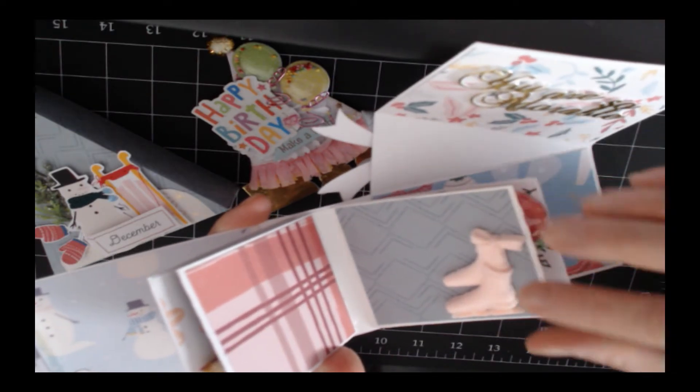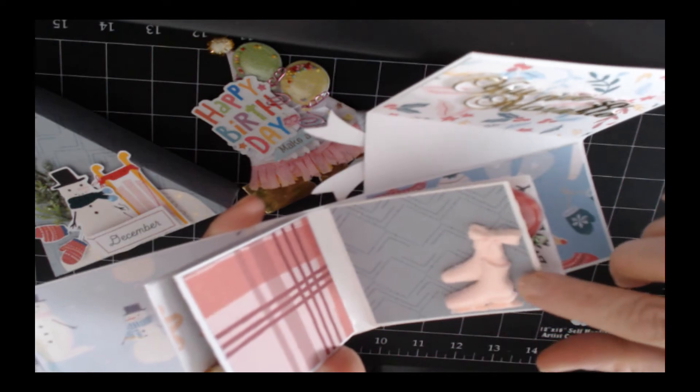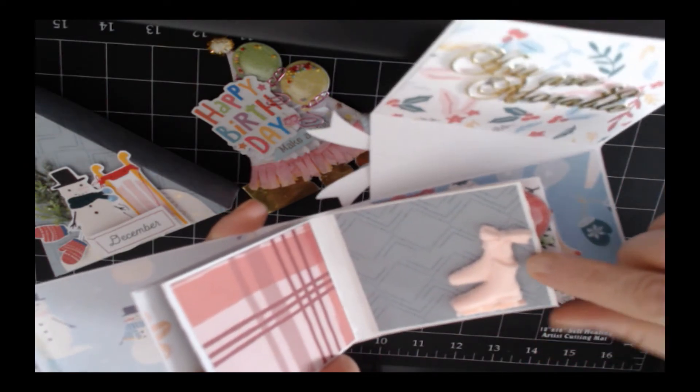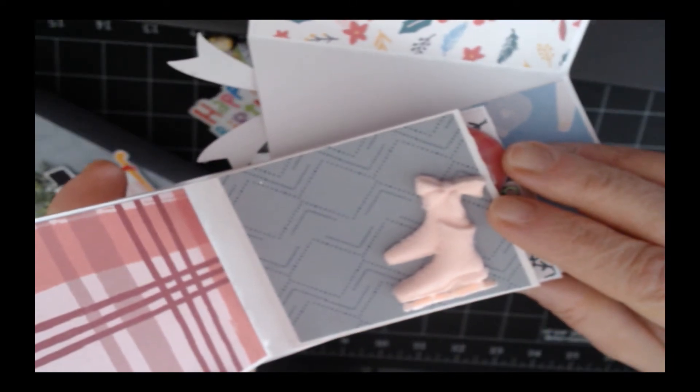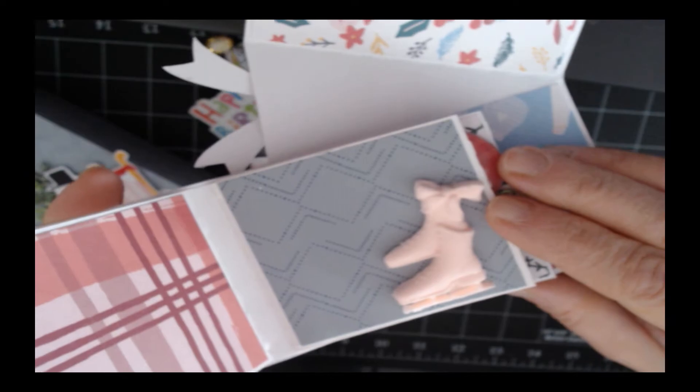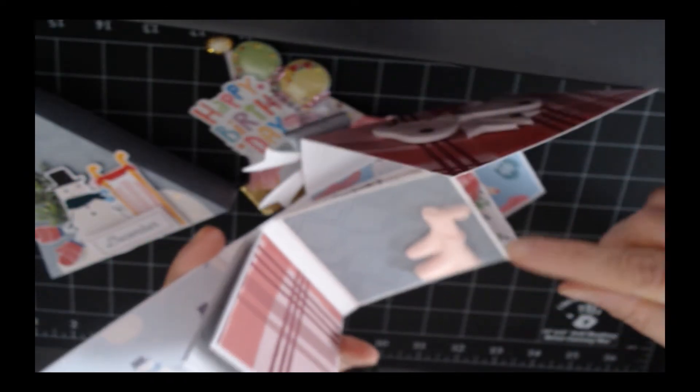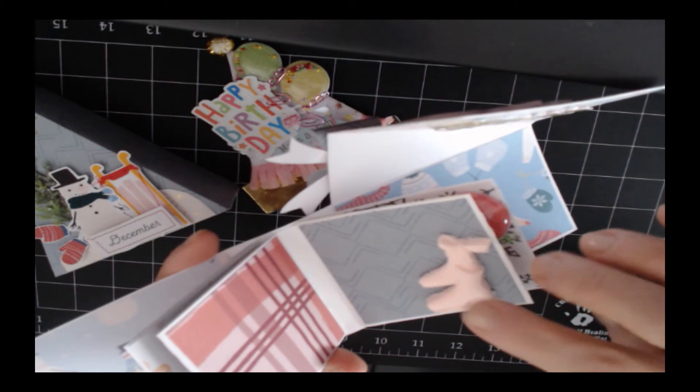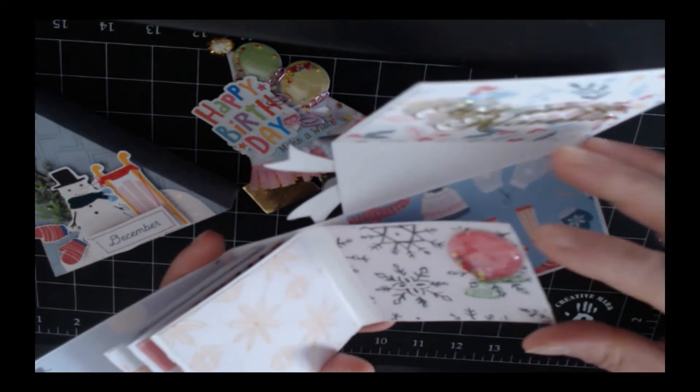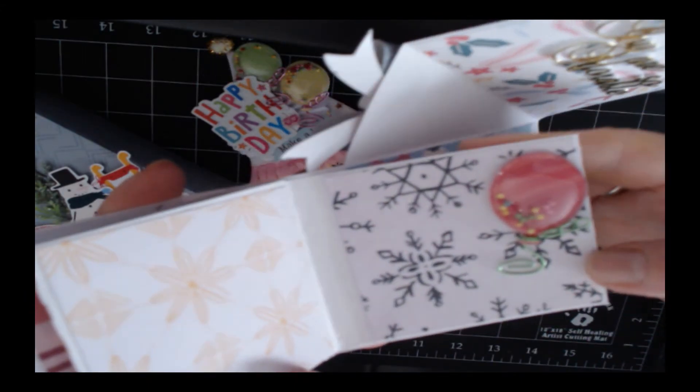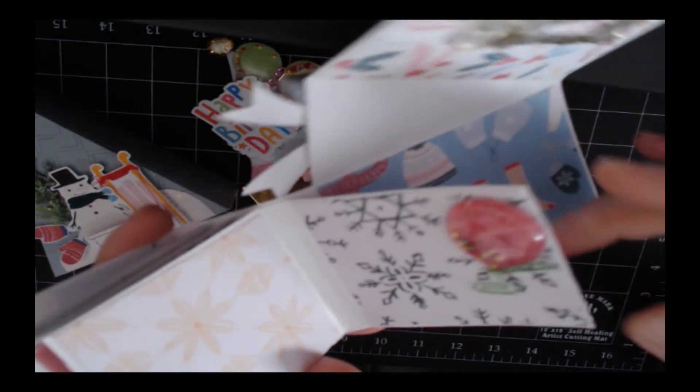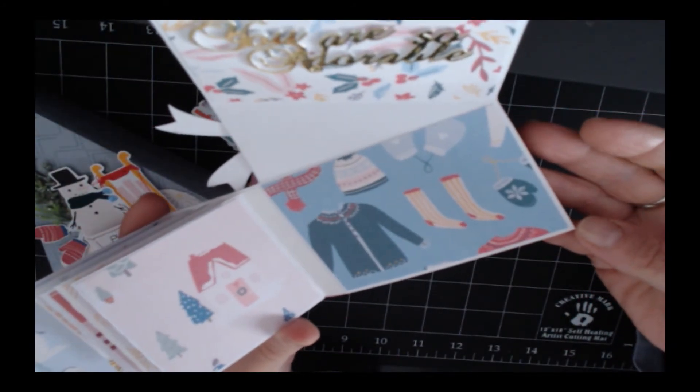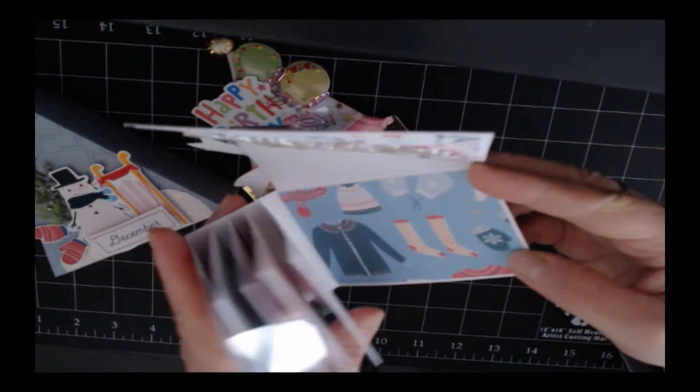...soft clay piece that I made. I used the sugar cookies mold to make these adorable ice skates. If you would like, you can color it with acrylic paint. I added another shaker balloon on the side, and this is the last page.